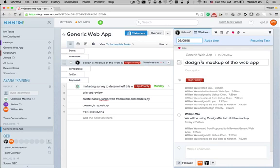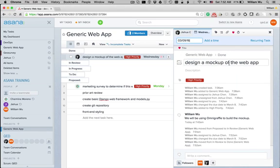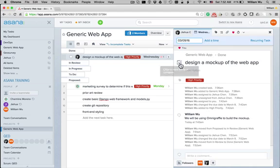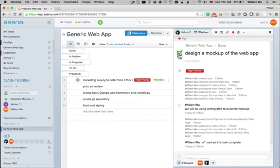And then, if she approves the work, then she can change this to done and finally check it off. Like so. And now the task is finished.